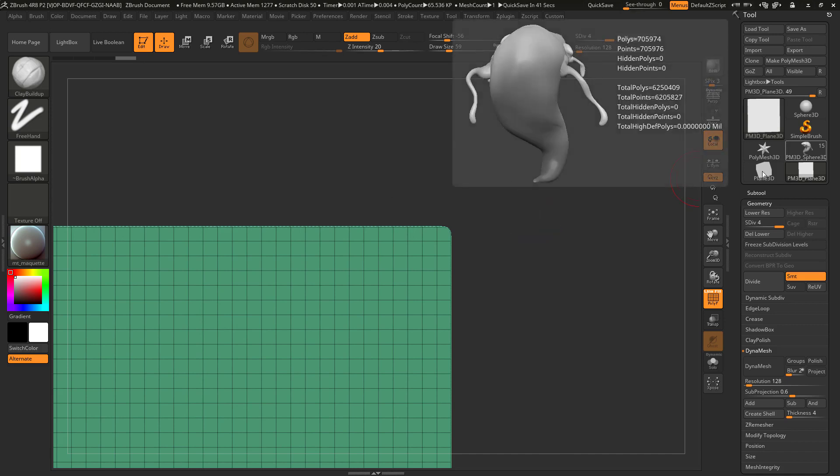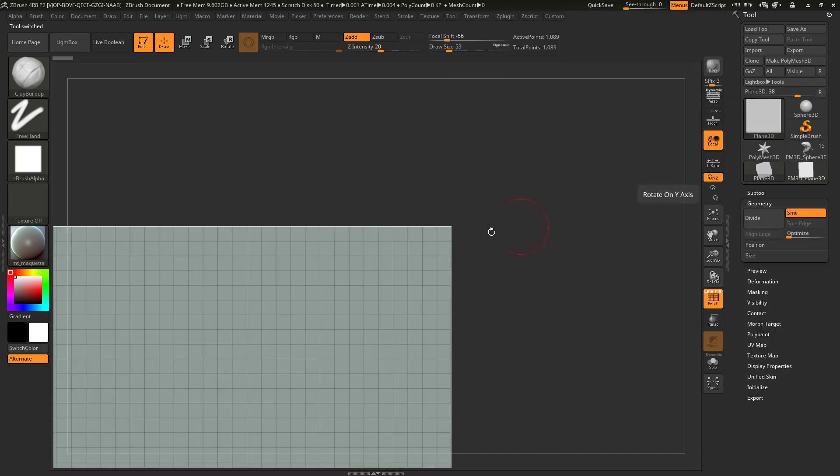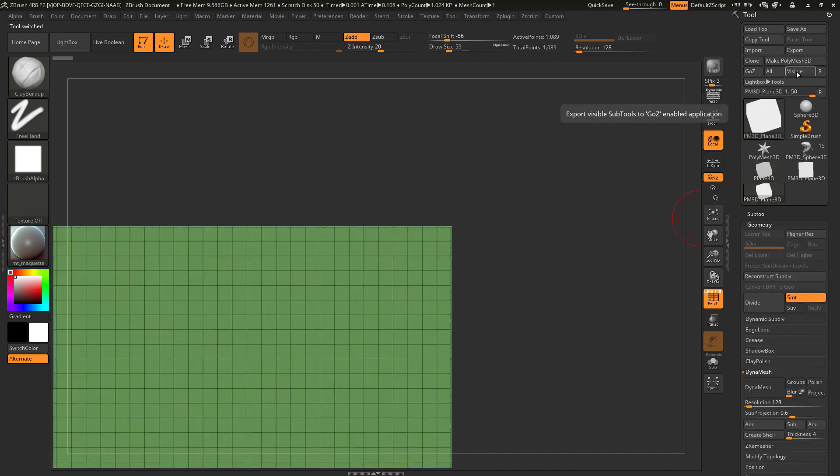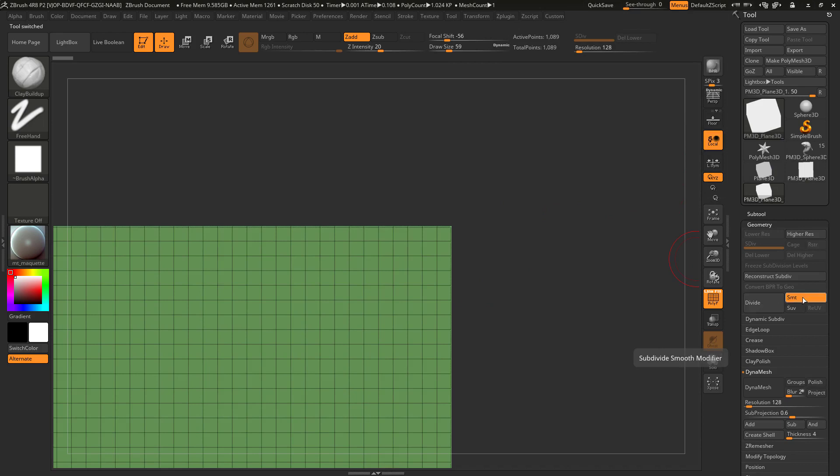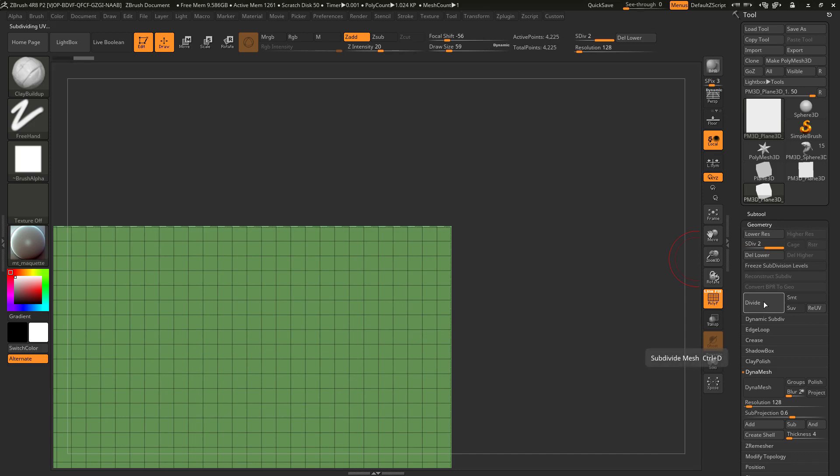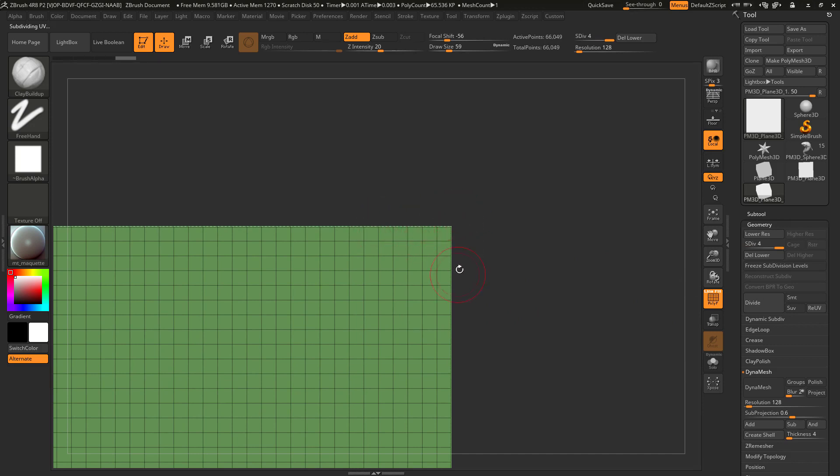So I'll be going back to a fresh plane over here. Of course make Polymesh 3D first. There we go. And before I subdivide I will turn off the subdivide smooth modifier.